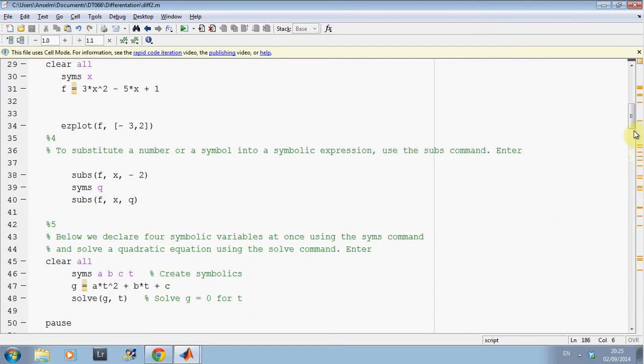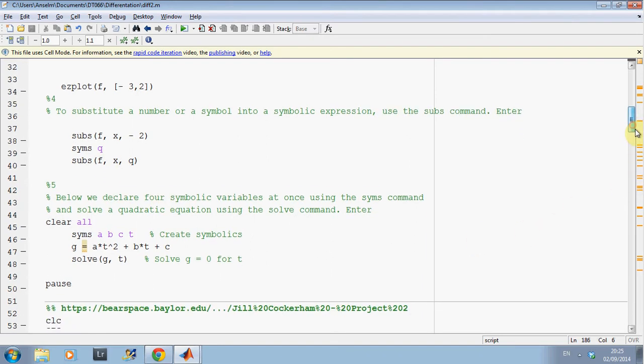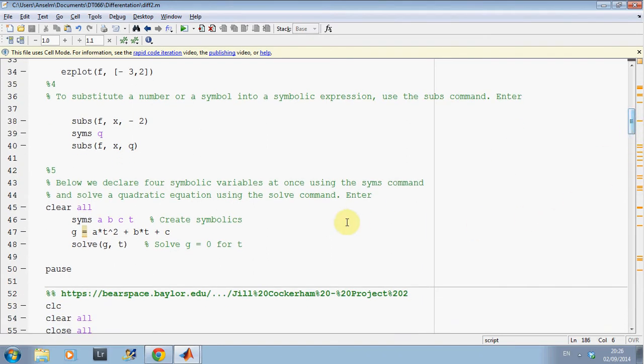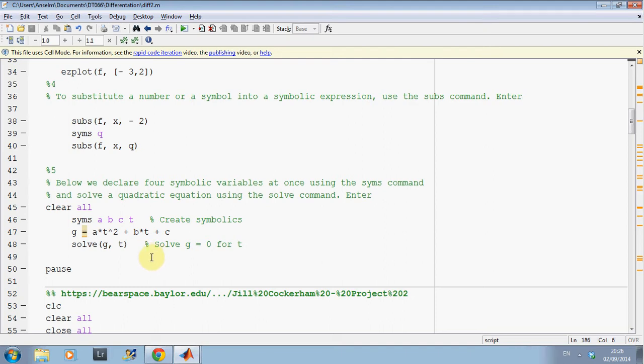And then, just here, I've declared a, b, c and d. A, b, c and d are the Symbolics and I'm putting it into g and I'm just solving. Some of this I've done before in a previous one, but just as a brief reminder. So let's just run it there and we get to the first pause.